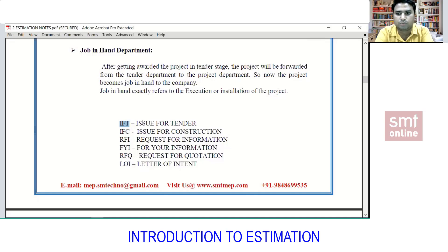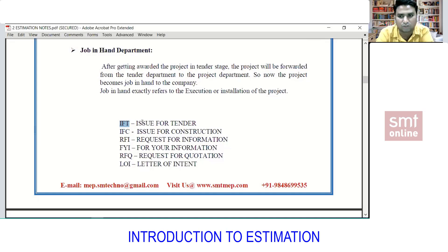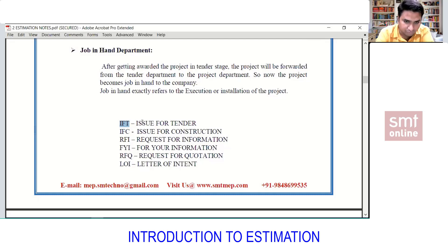RFI stands for Request for Information. If there is a lack of information — for example, you don't find details about a pump or something is missing that is holding you back from proceeding with estimation — you raise an RFI. That means you are requesting information which is not available and which is causing a hurdle to proceeding with the work.